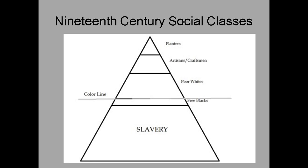What about social classes in America? America was not supposed to be about that — it was getting away from Europe. But from the very beginning, the social pyramid begins. Looking at the South: at the very top are the wealthy plantation owners; below them the artisan craftsmen and the yeoman farmer, who may or may not own some slaves; below that are the poor whites.